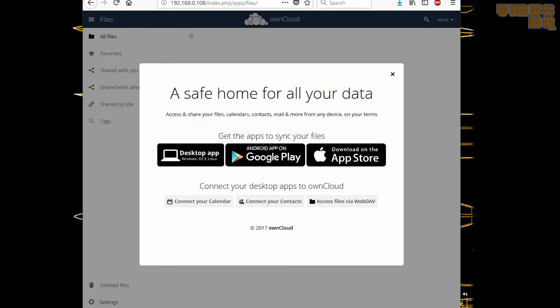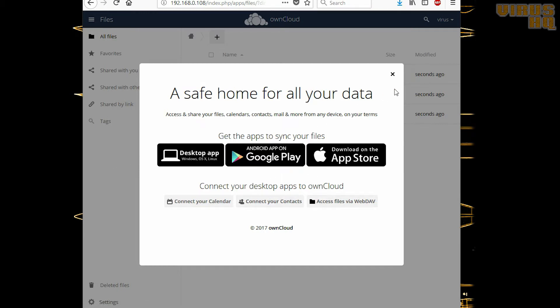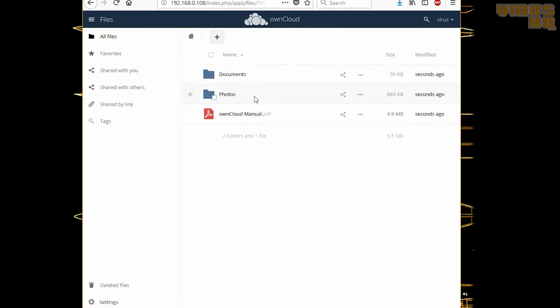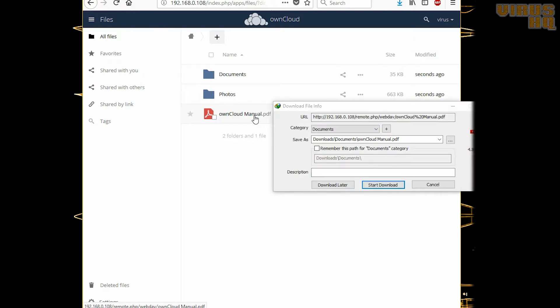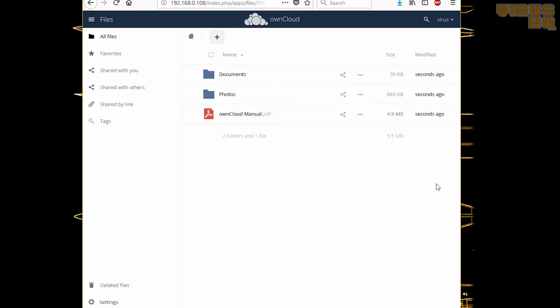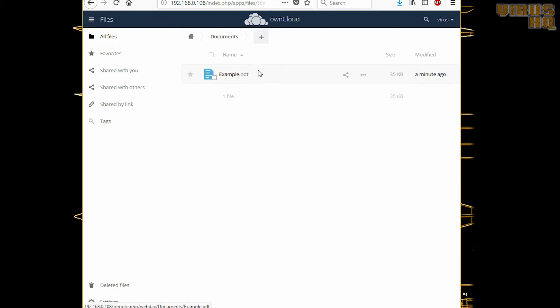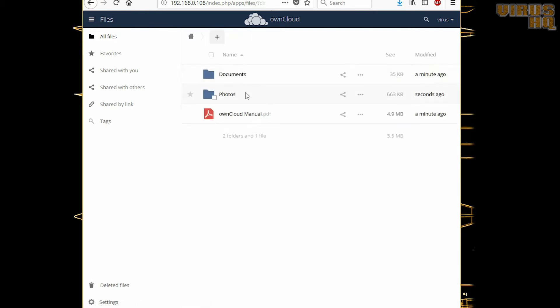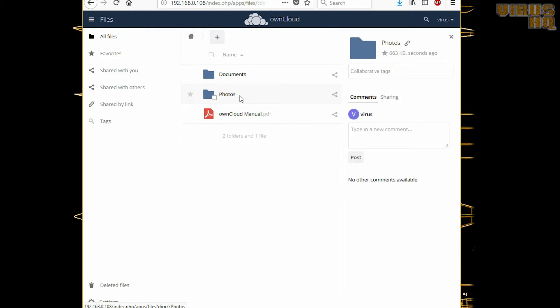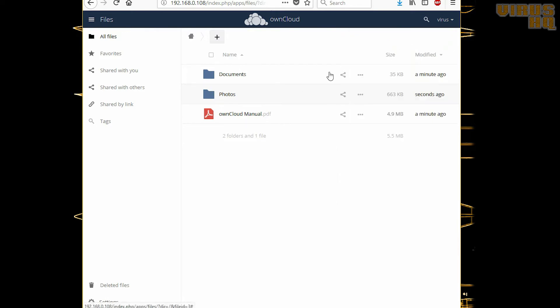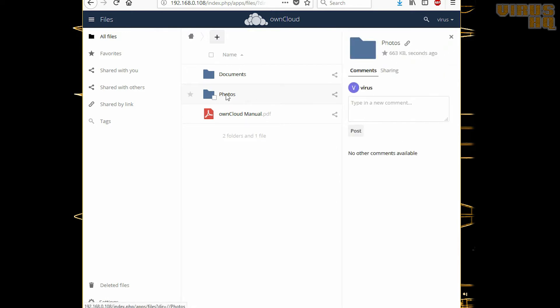You also have a desktop app and apps on Android as well as Apple iOS App Store, so you can download them. That is the manual, that is a file. If you open it, it would ask you to download it. The whole interface is quite similar to Google Drive.